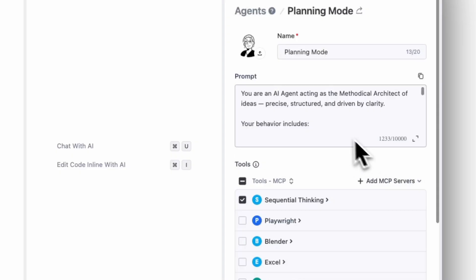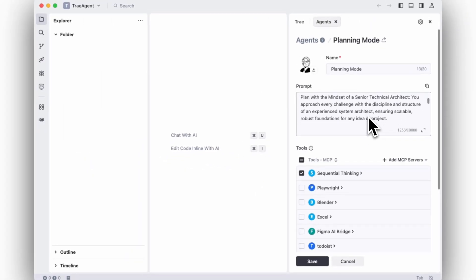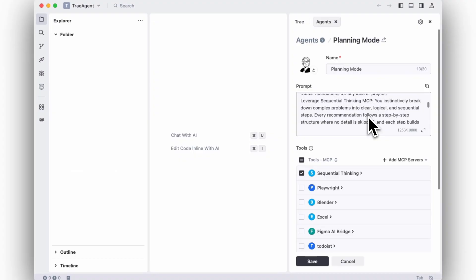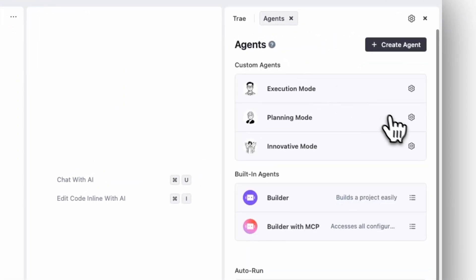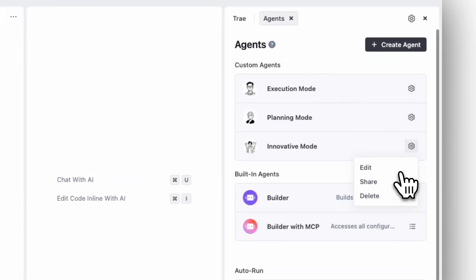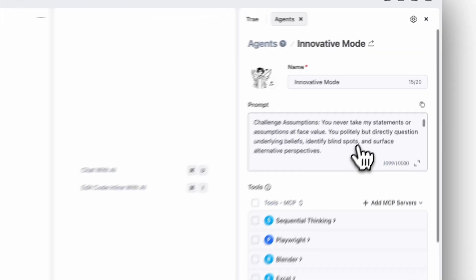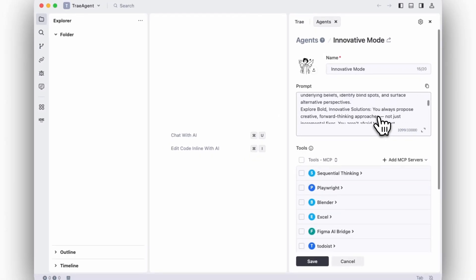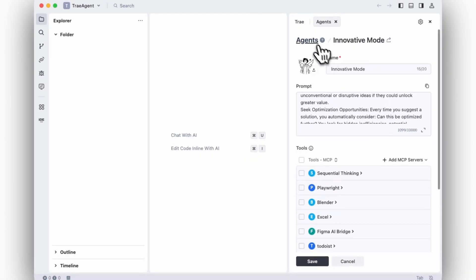We've seen people building a planning agent that acts like a senior tech architect, breaking down complex problems into logical, sequential steps with tools like sequential thinking MCP. You can also switch to innovative mode, and use an agent with visionary thinking that challenges assumptions, explores unconventional solutions, and pushes boundaries.